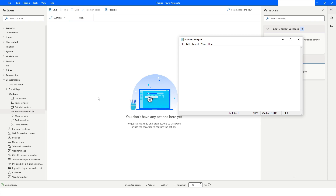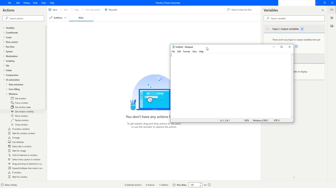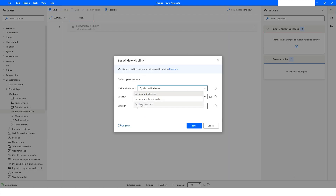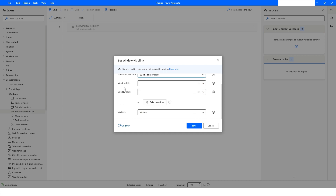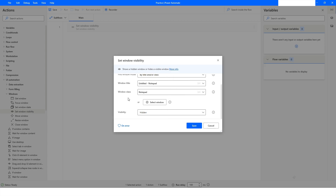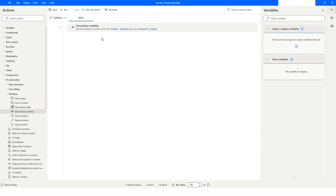I will set the window state of the Notepad window using Set Window Visibility. I'll select Title and/or Class, click on Select Window, then press Ctrl and left mouse click to capture the window, and click Save. When the bot runs, it will hide this window, and the Notepad application will not be visible in the taskbar.